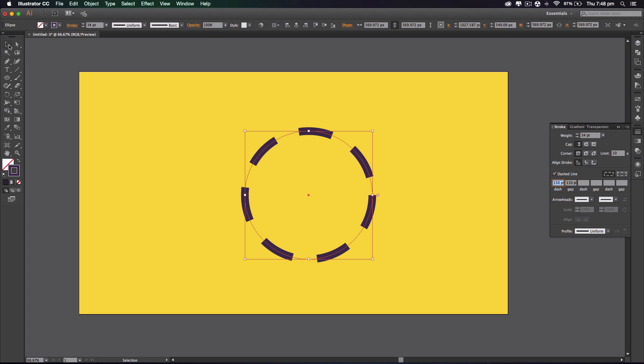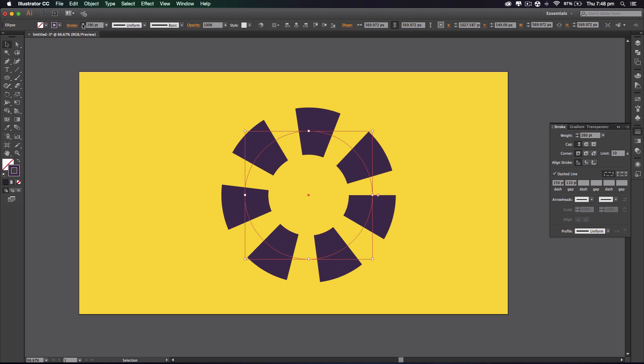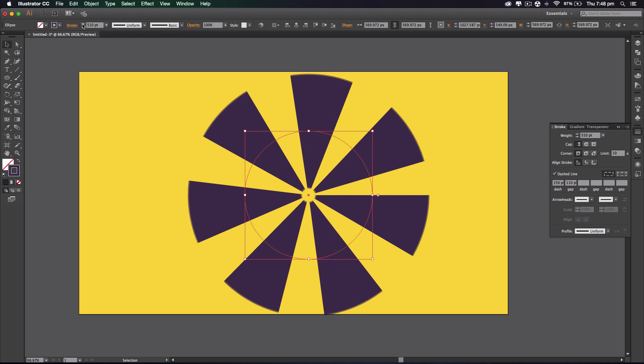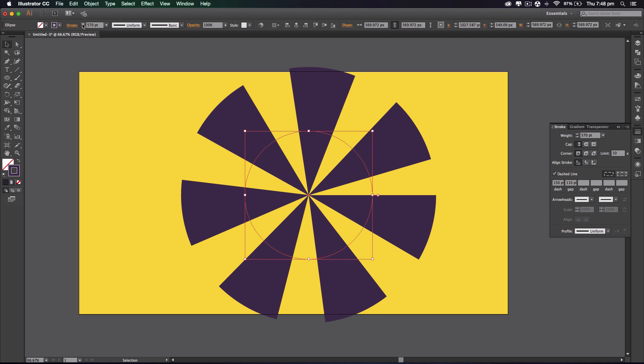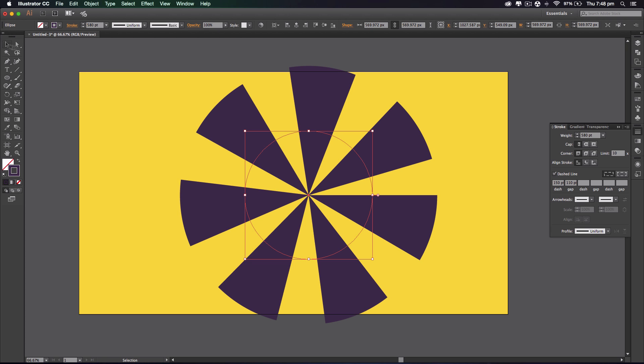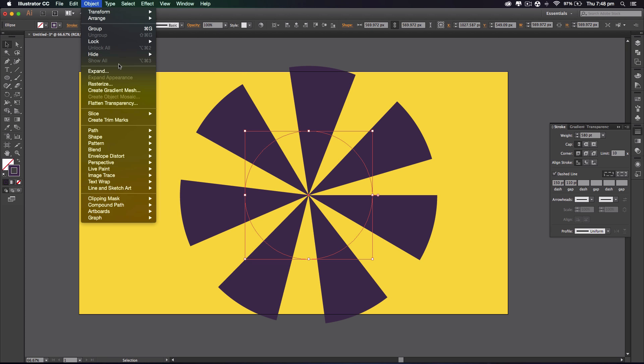What we're gonna do is increase it. Holding shift actually speeds it up, so you want to hold shift and go up. By holding shift it goes up in tens instead of ones like that. So let's increase it a bit more. You want to make sure you don't go too far otherwise you have a circle in the center. I'm gonna take it down, that's pretty good. And I'm gonna go to object, expand, and okay.